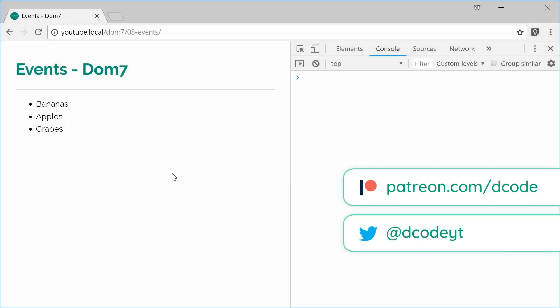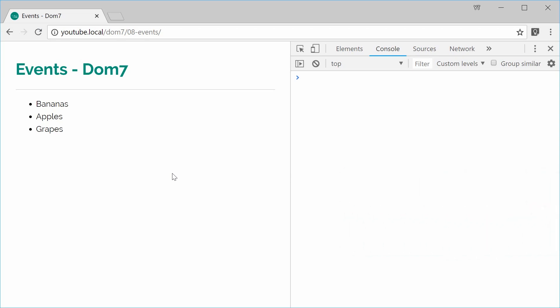Hey guys, how are you going? My name is Dom and welcome to your 8th Dom7 tutorial. In this one, I want to take you through working with events inside Dom7.